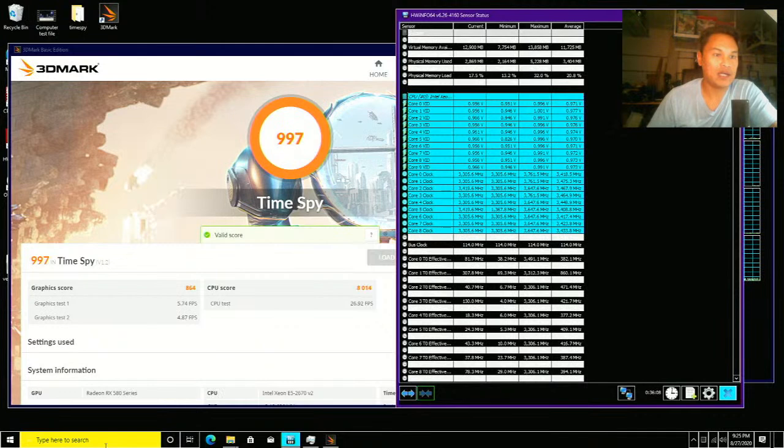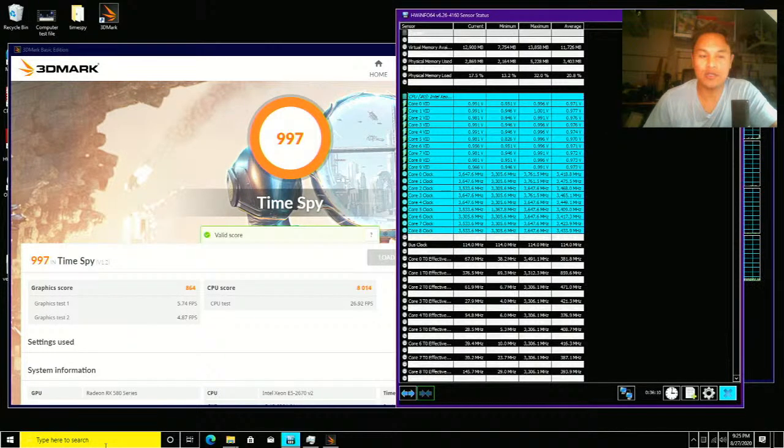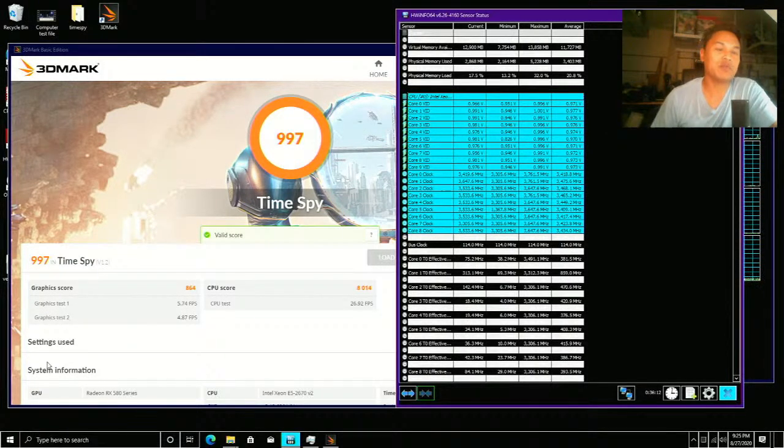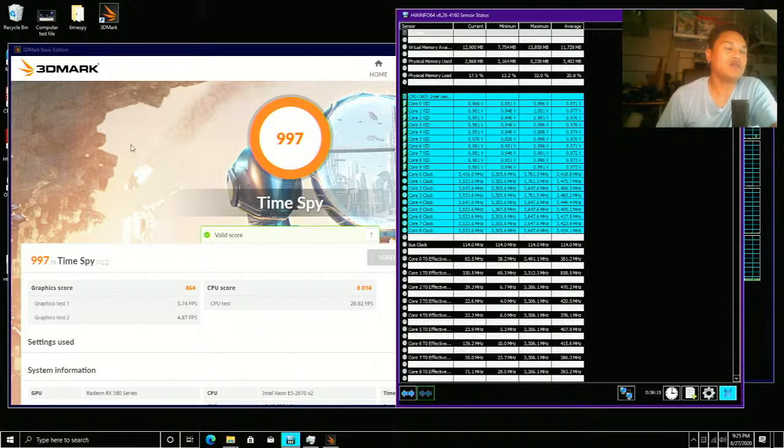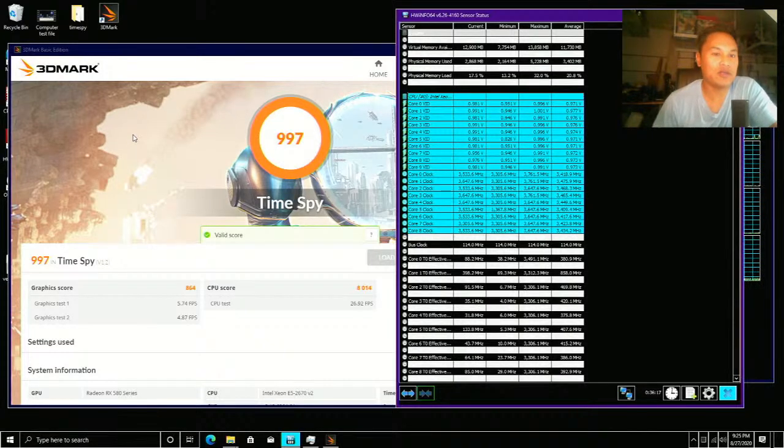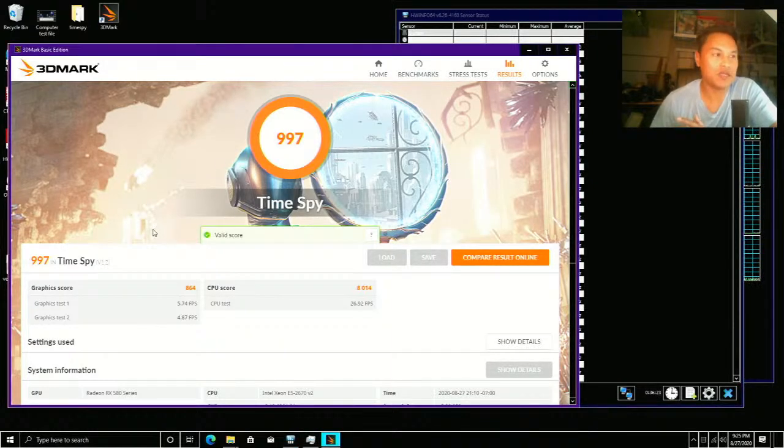And we're back. I wanted to make sure to get this information from TimeSpy up for you guys. What we're looking at here from TimeSpy are the results of running this benchmark. The graphic score is not gonna be the greatest.